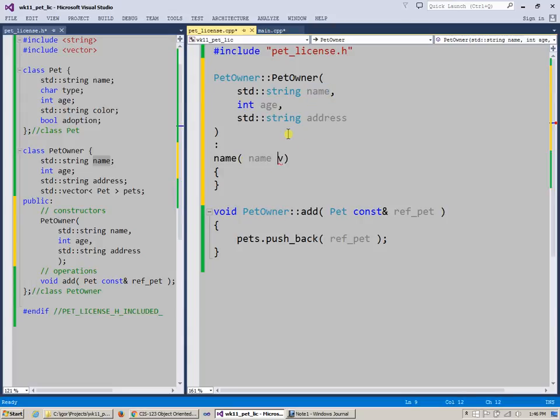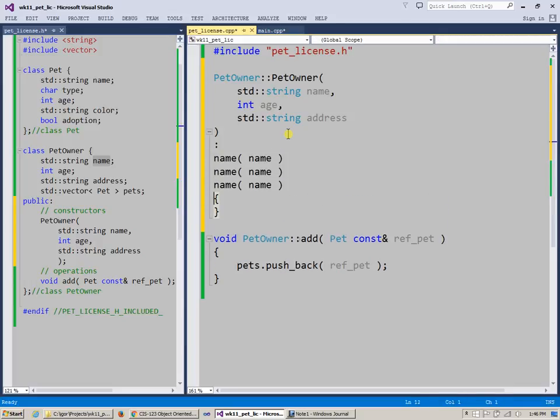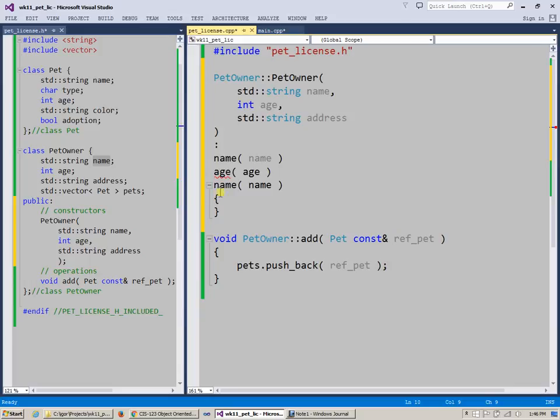Populate this name field with the name that was passed to us as a parameter. And this is constructor initializer list, let's use this with age. Age gets also populated, and then of course the address. Address is also populated with the address.